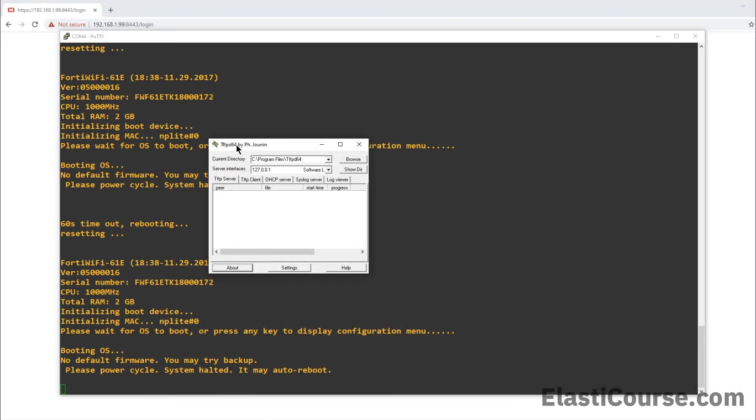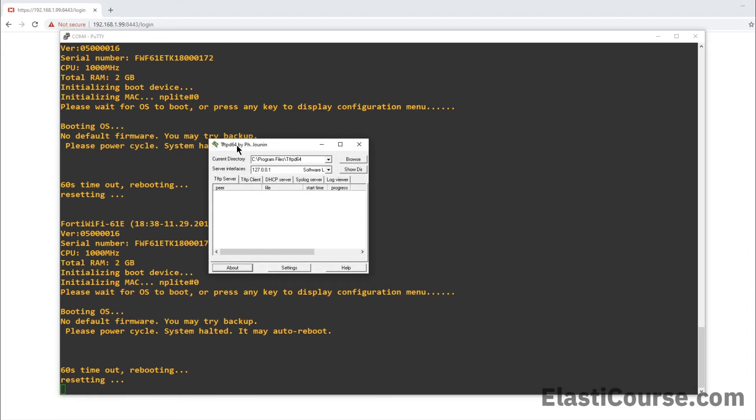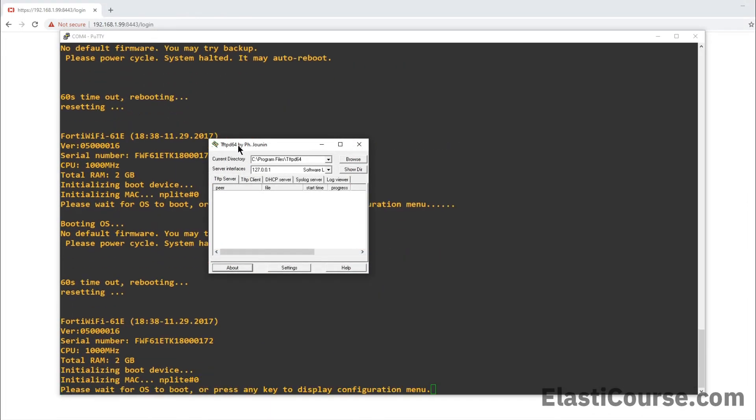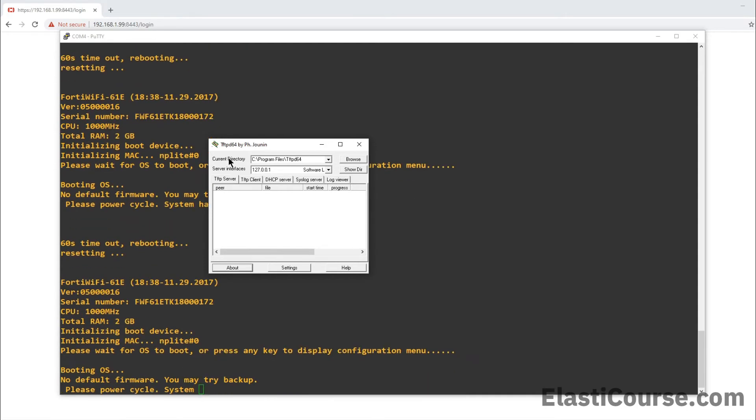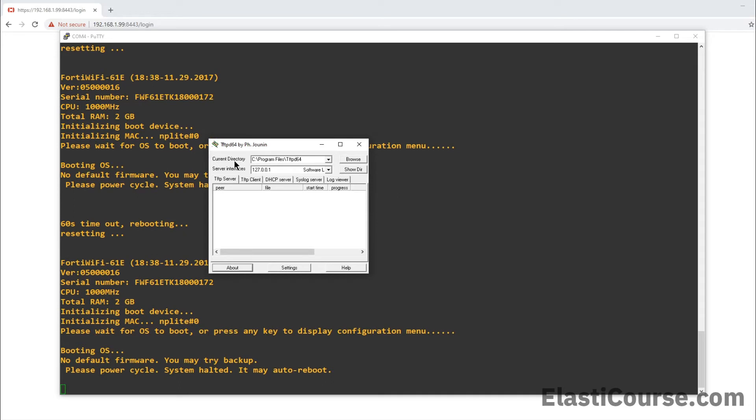Now, the TFTP D64 program has a very simple layout. It just asks you which folder you want to point to in the TFTP server. This would simply be the directory where you downloaded the firmware file for your FortiGate. In this case, I downloaded it in my downloads folder. So I can simply point it to my downloads folder so that when the firewall connects to my PC as a TFTP server, it can grab this file and then flash it to the firewall.